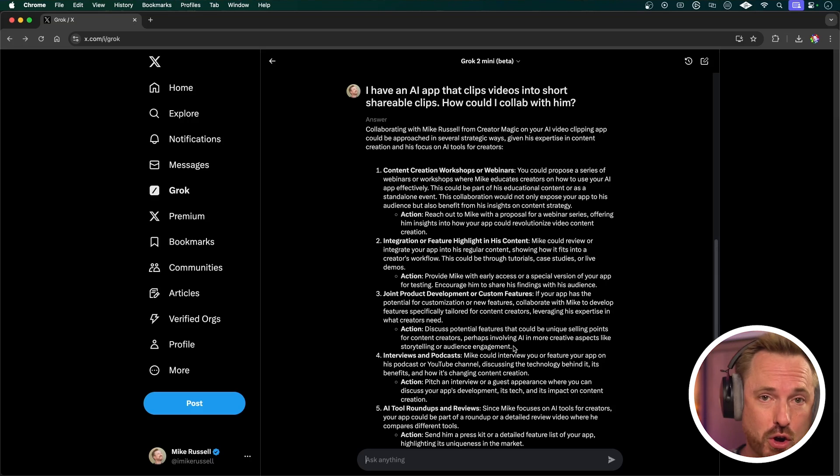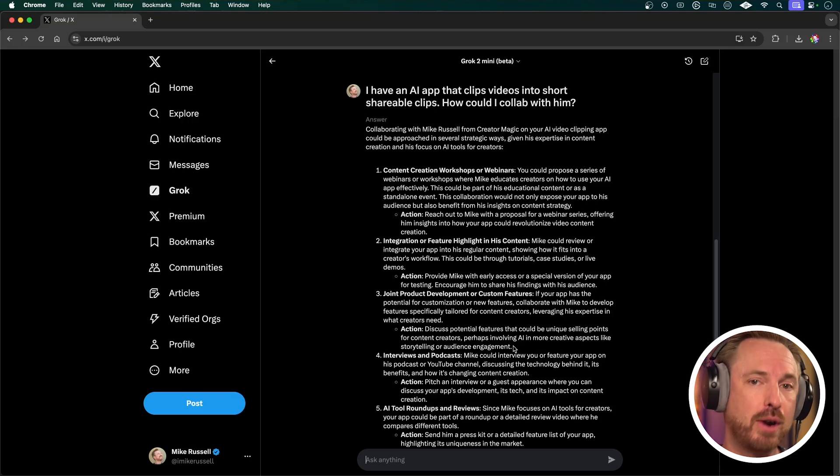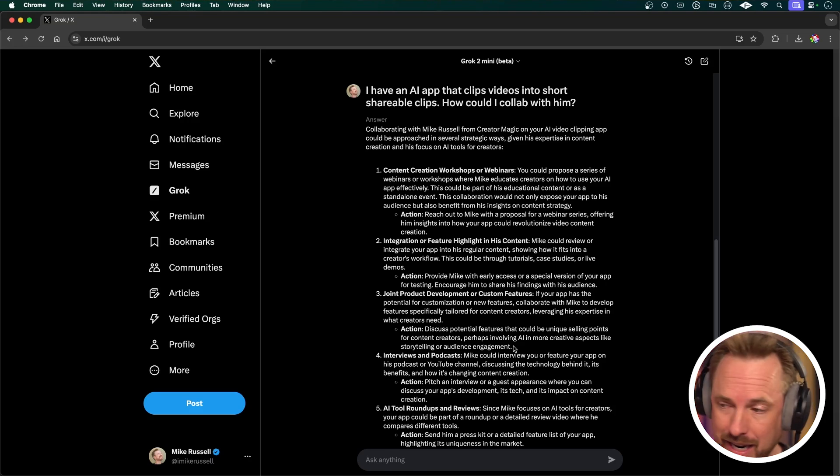So Grok 2 is a great new tool. It's available to premium and premium plus subscribers of X, and it's pretty cool. I look forward to seeing what Elon Musk has up his sleeve next.